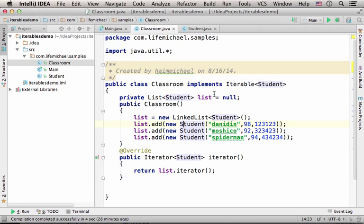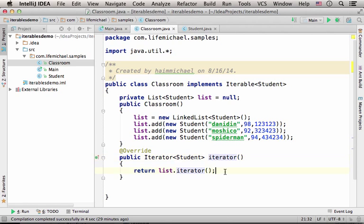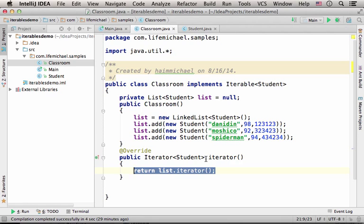Now, here in this code sample we implement the interface Iterable, meaning that we should define the method iterator, a method that should return a reference for an iterator. So, we just return what we get when calling iterator method on the linked list we have.